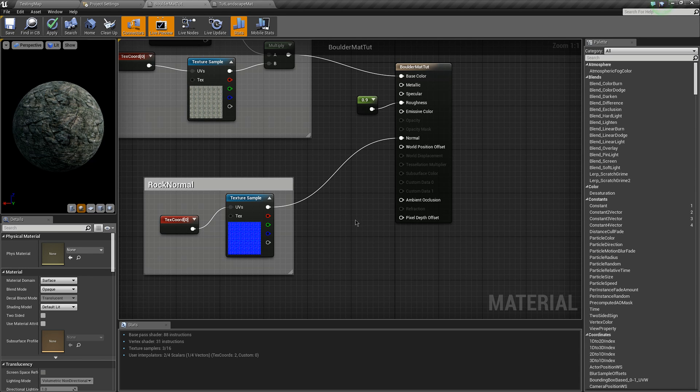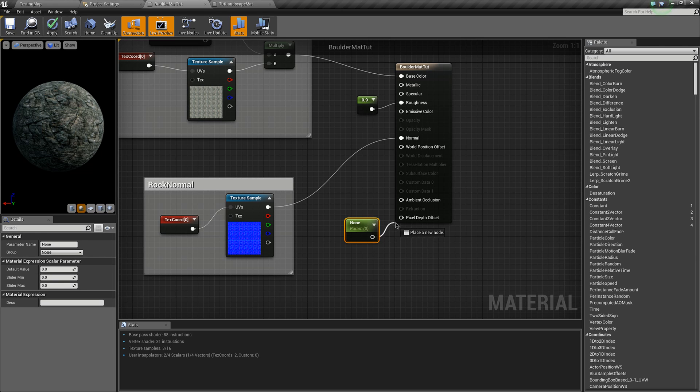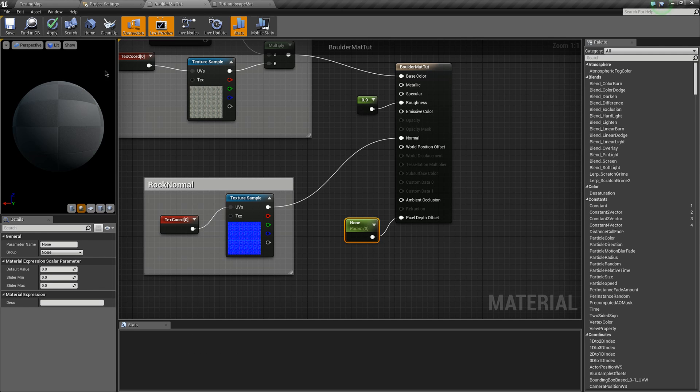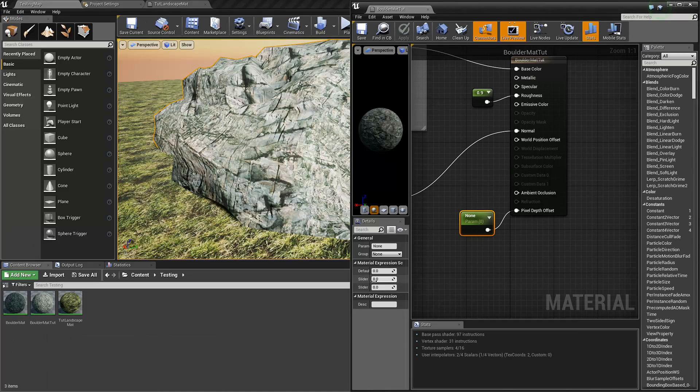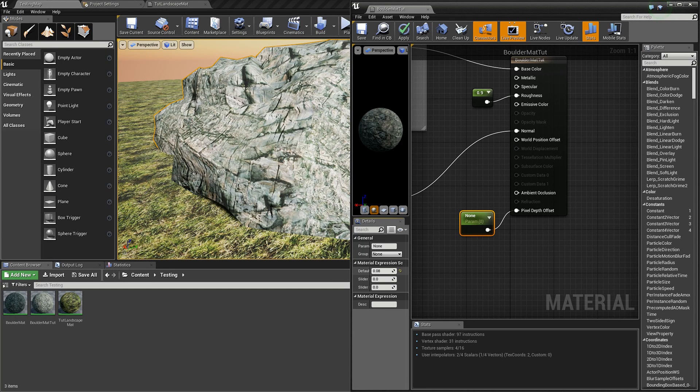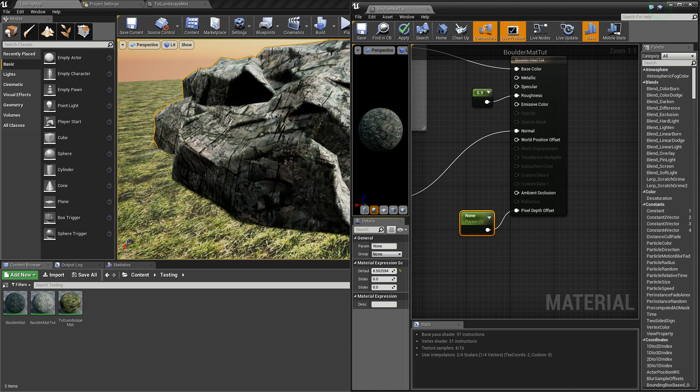To show you what this does, I'll just put a parameter into the pixel depth offset and edit it. I can now adjust the pixel depth offset and you'll see that it starts to get all dark.